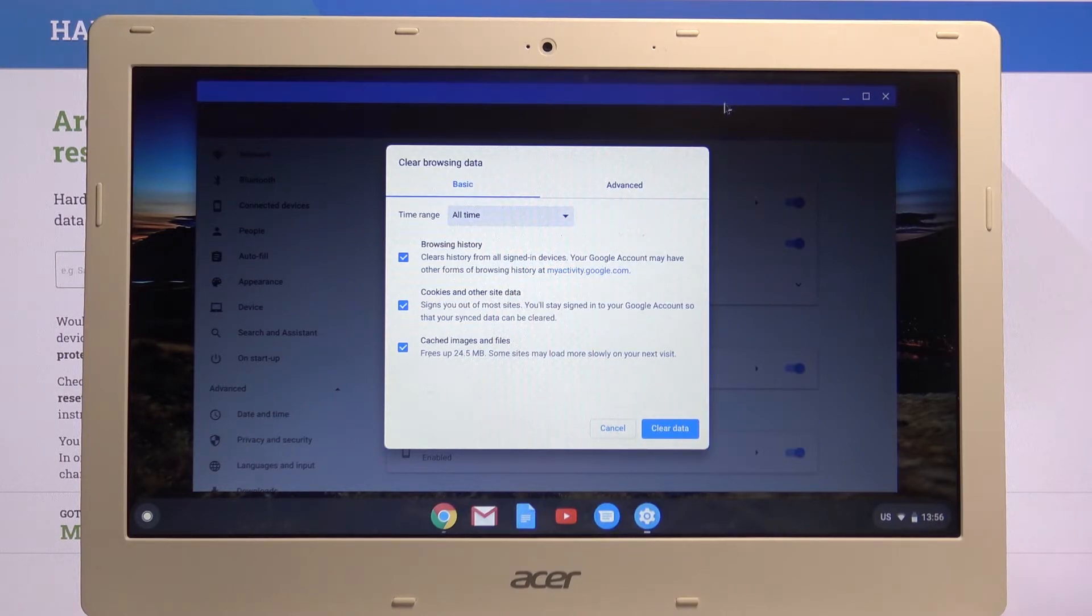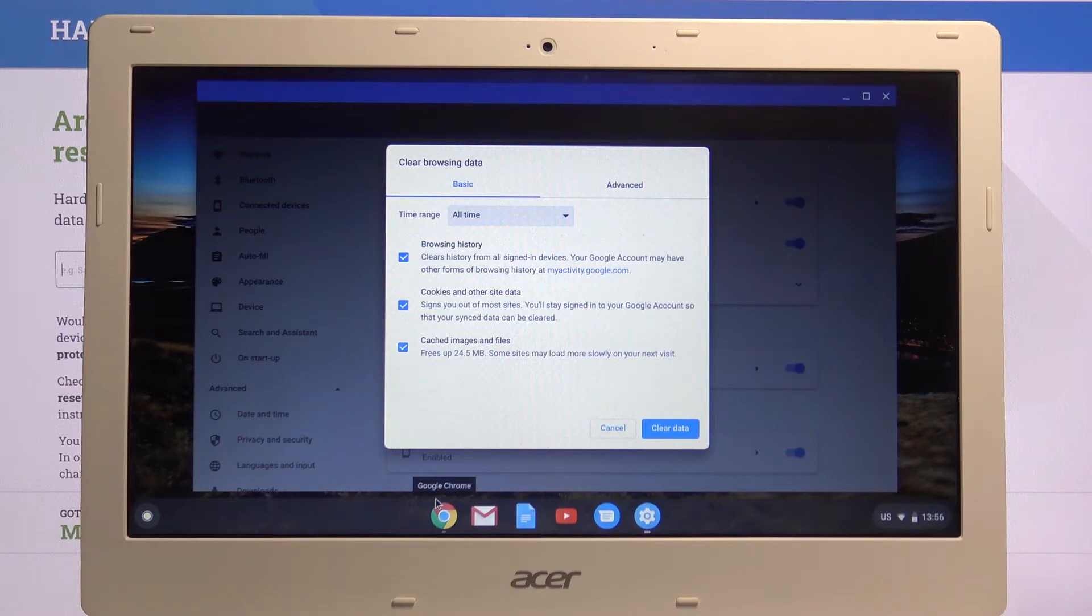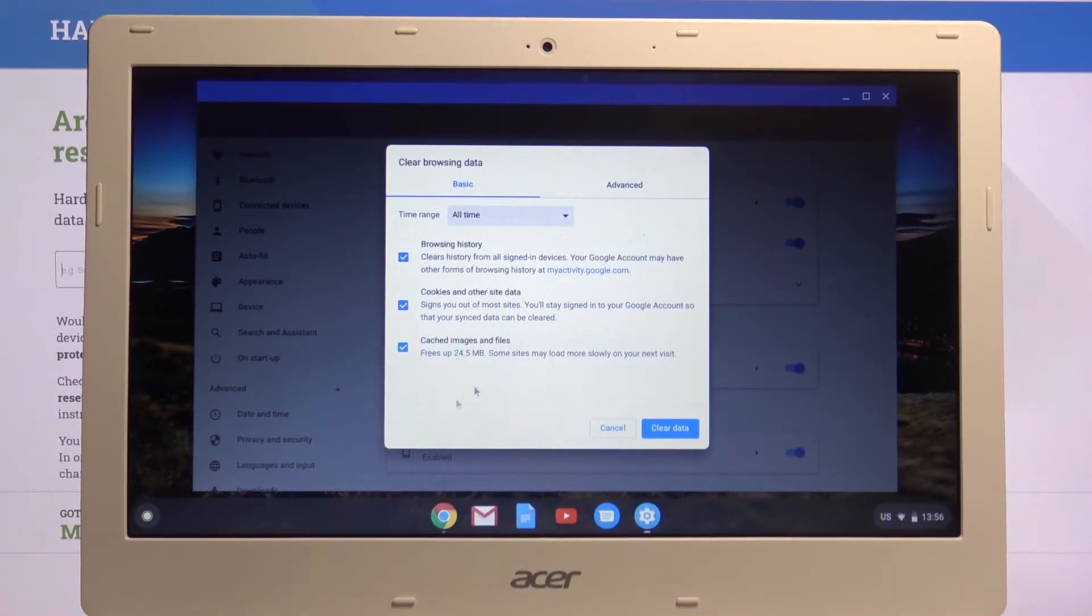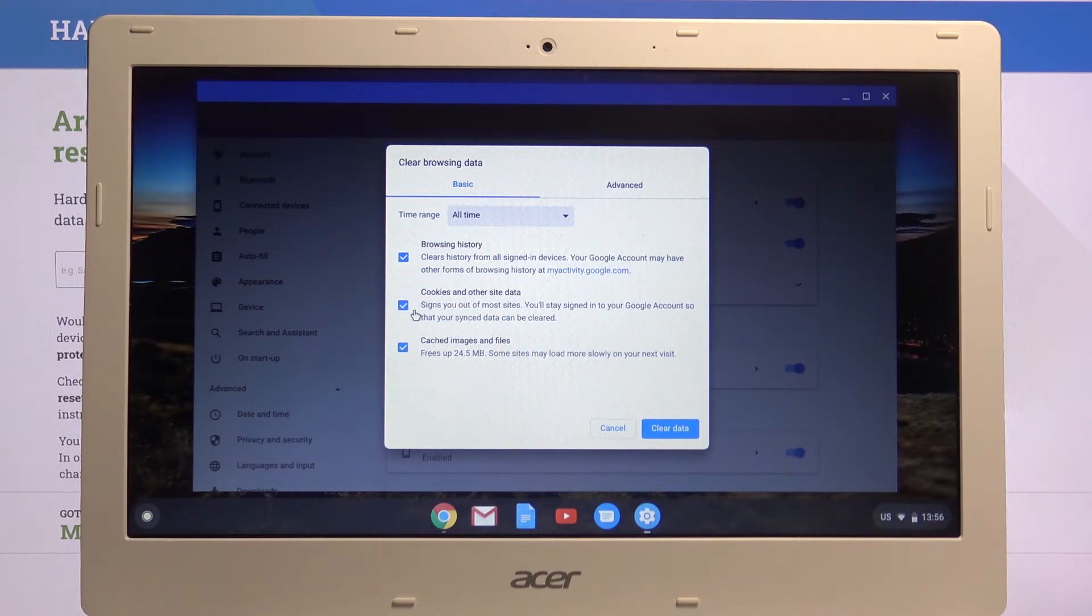When you have Chrome and you load up some website, it will store images from that website in lower quality so it loads quicker later on if you visit this site multiple times. This will actually remove it, and this will also, as you can see, clear cache and other site data, so it signs you out of most sites.